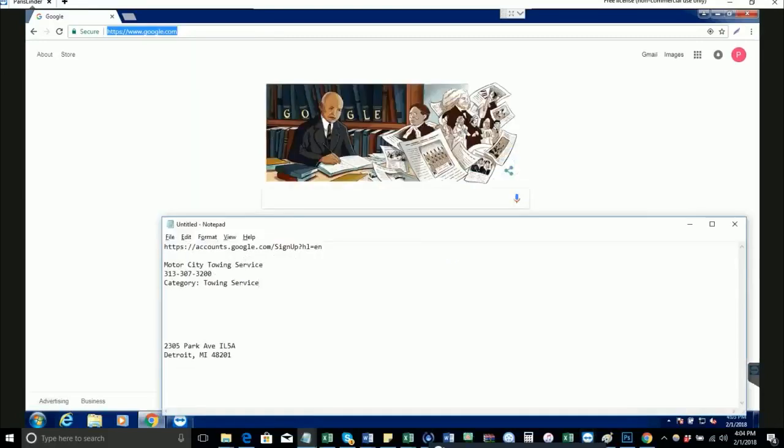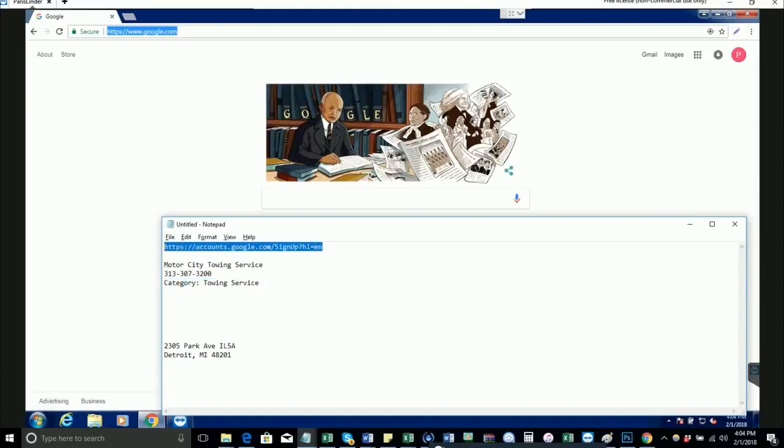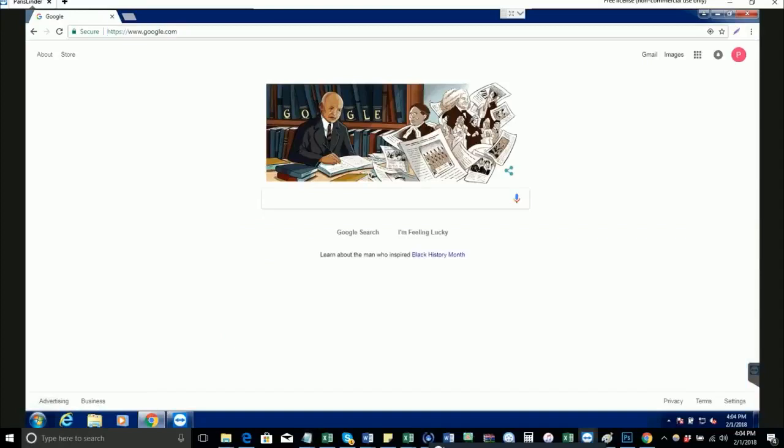Check your email. My assistant would have emailed you information like the business name that you're going to set up, the phone number, and the category. In the email there's also a link to create a new Gmail account.